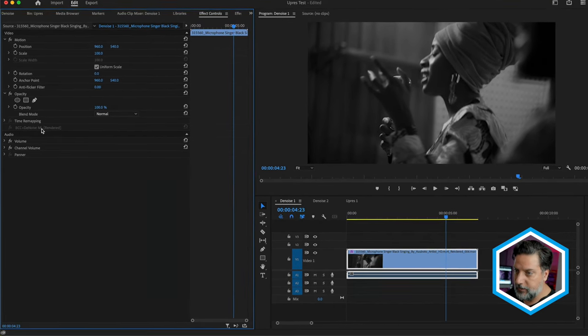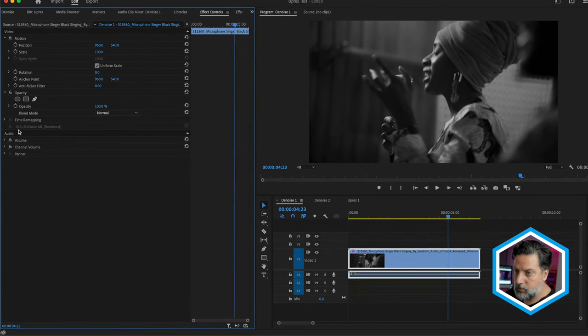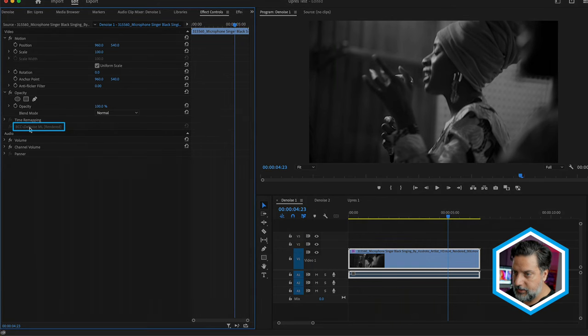If we take a look in effect controls, we see that it is noting the Denoise ML filter as rendered.